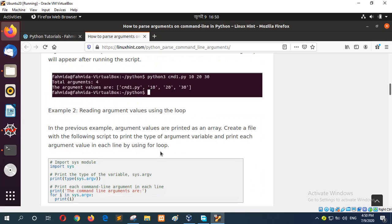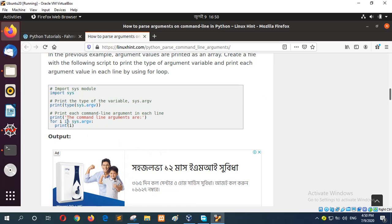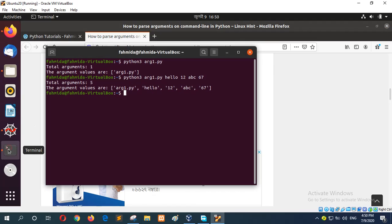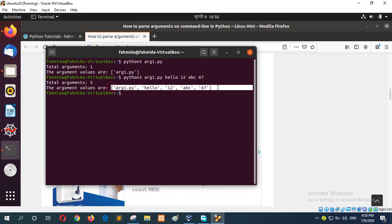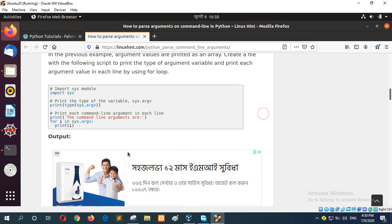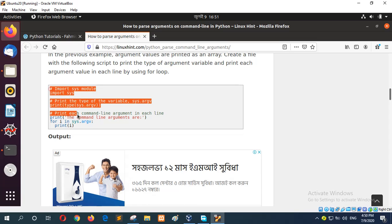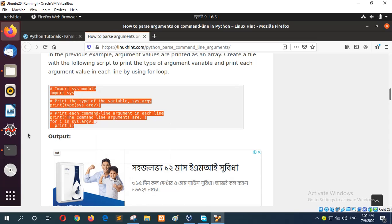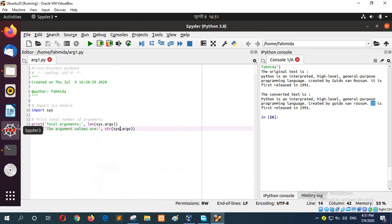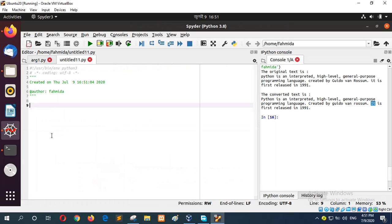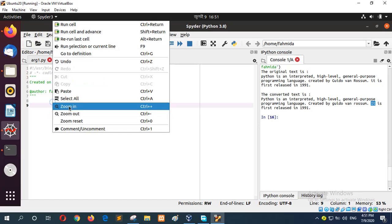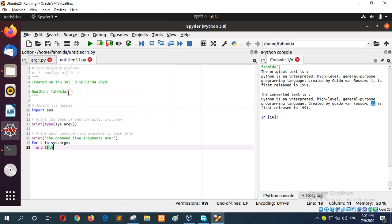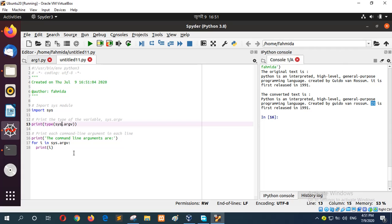The next example: reading argument values using loop. Here you can see the output is showing as a list. So to print the argument values in each line, you can use this script. It will loop the variable there and follow the loop to read this argument in each line.